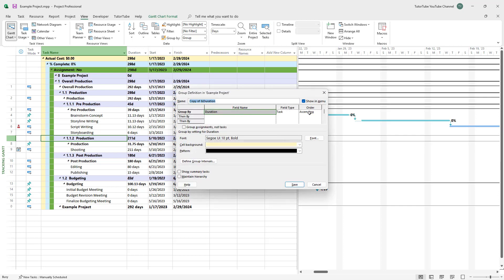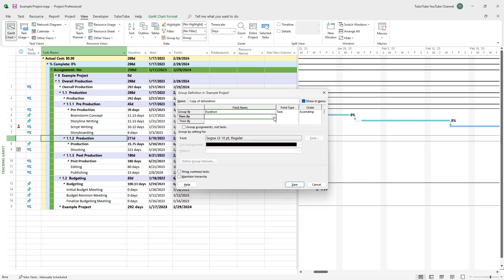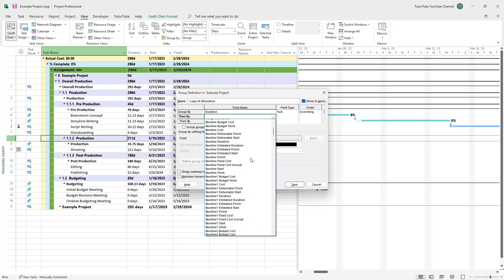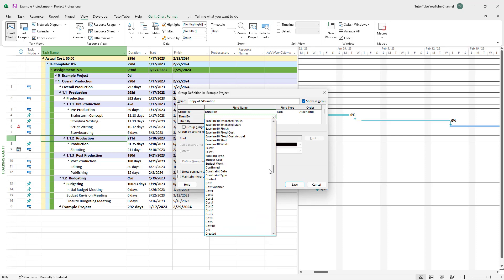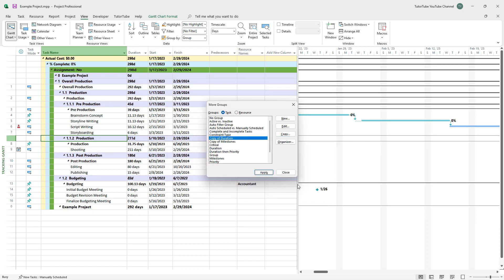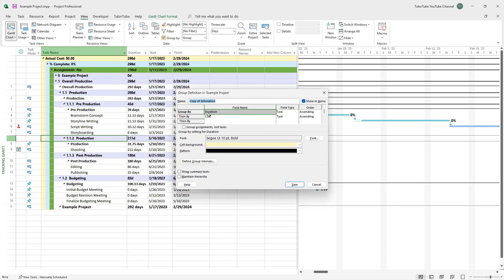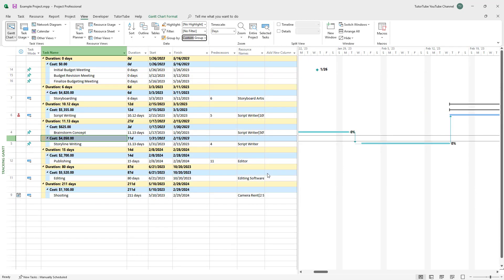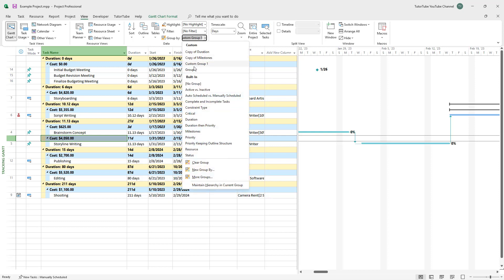Now you can see Duration Task Ascending is selected. You can then select a different group criteria — I'll select Cost. Press Save, and the copy is created. You can also edit it to rename the group; I'll call it Custom Group One and press Save. Then press Apply, and you can see the custom group has been applied.